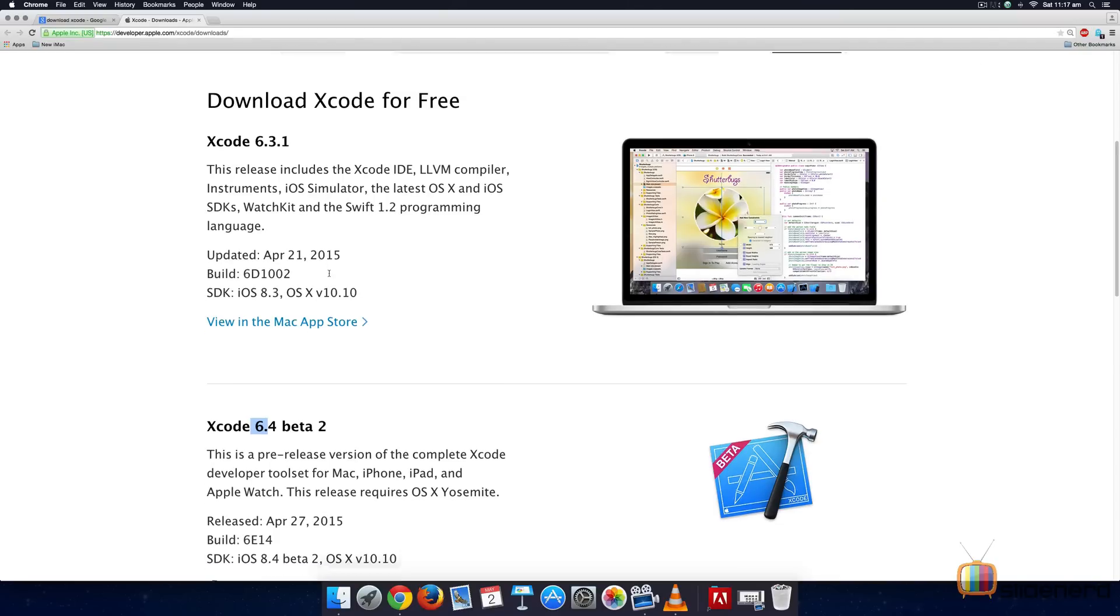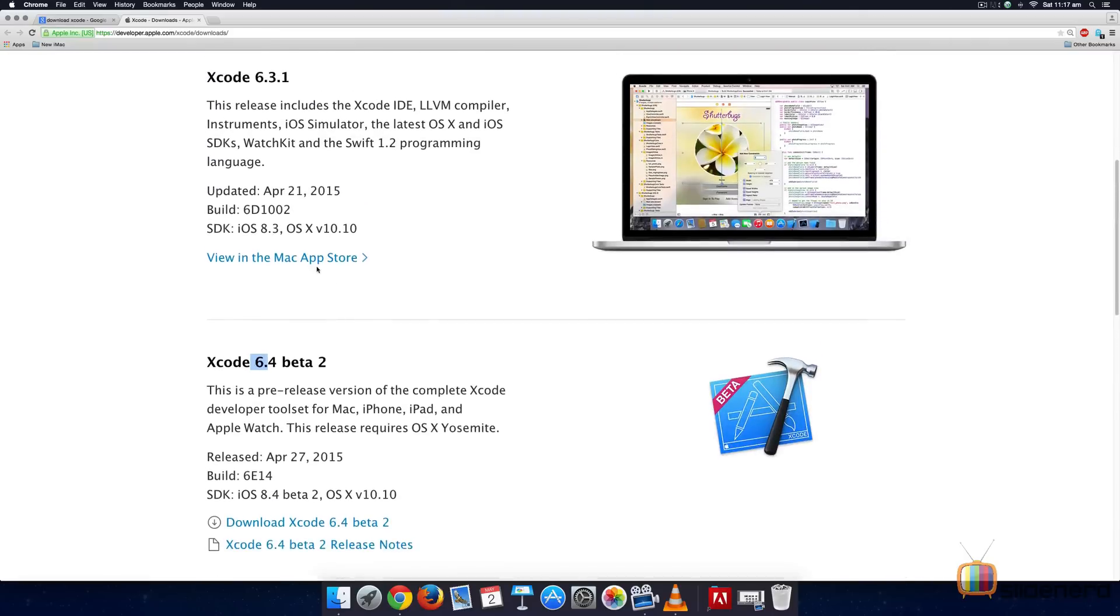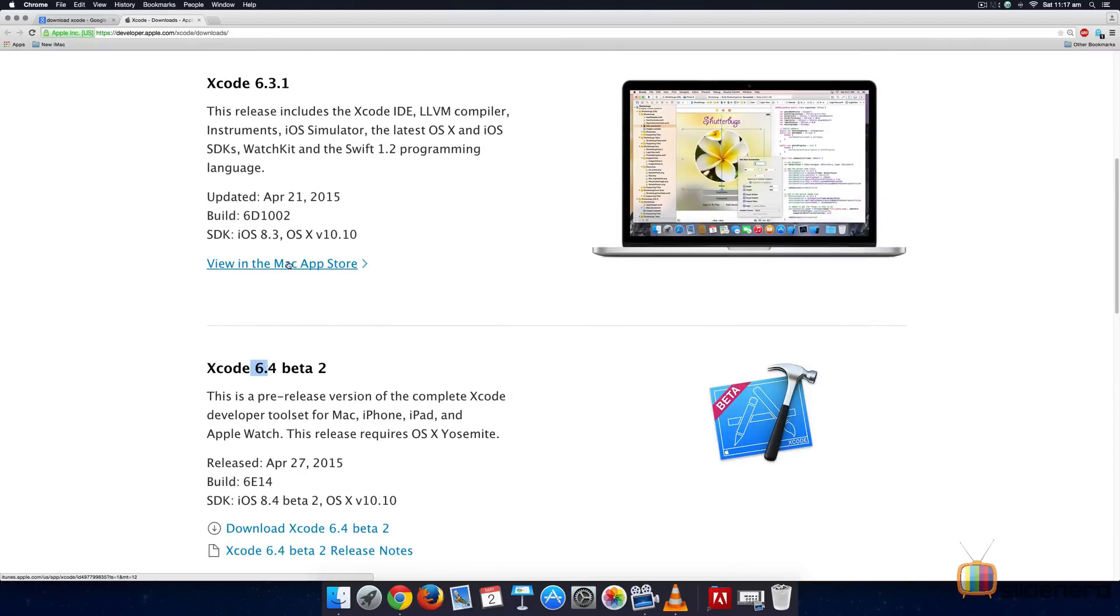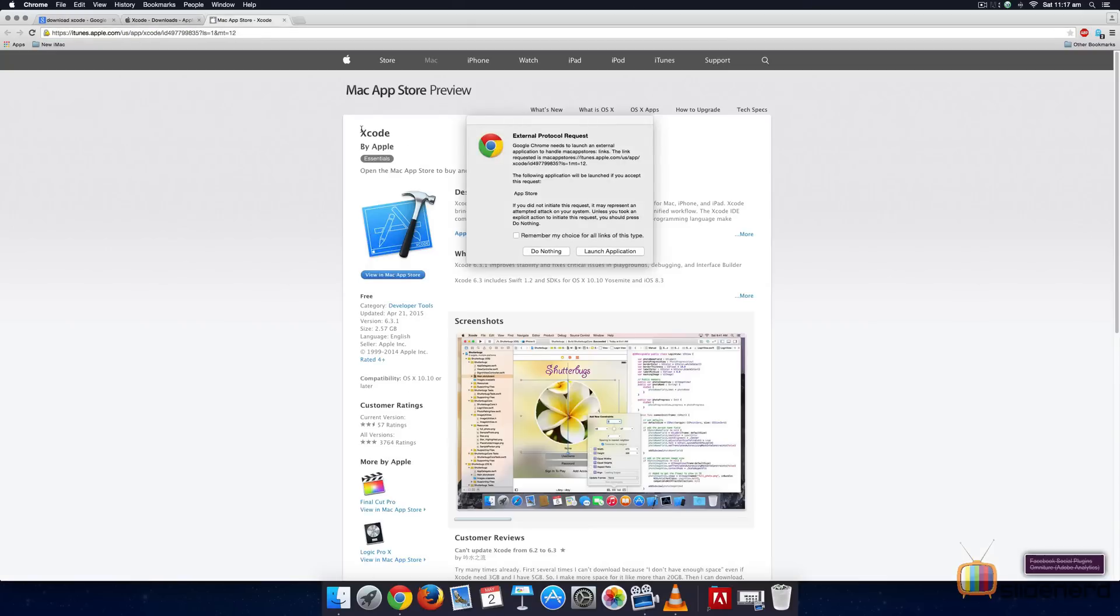In my case, I'm going to download the beta release which simply means it requires more testing. In your case, if you want the stable release, you can have this option which says View in the Mac App Store. Let's open that link in the new tab and see what it looks like.